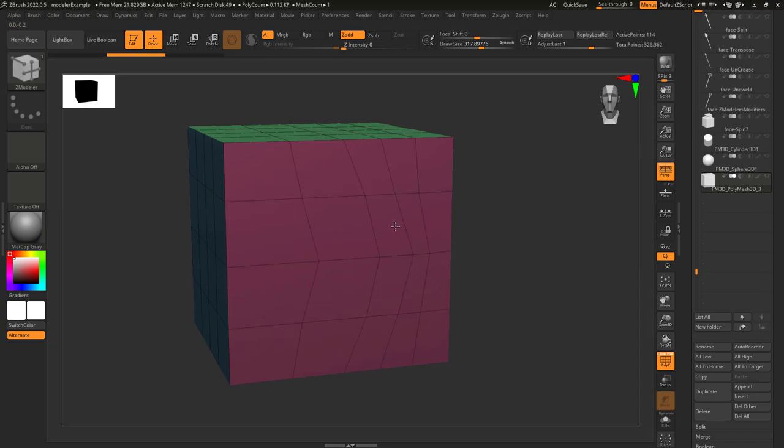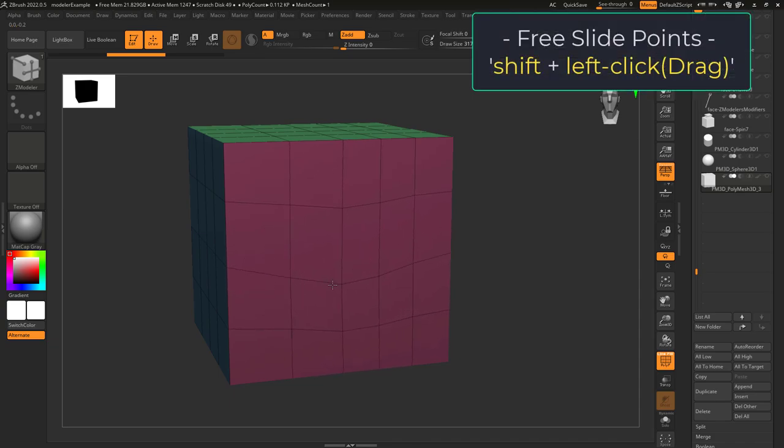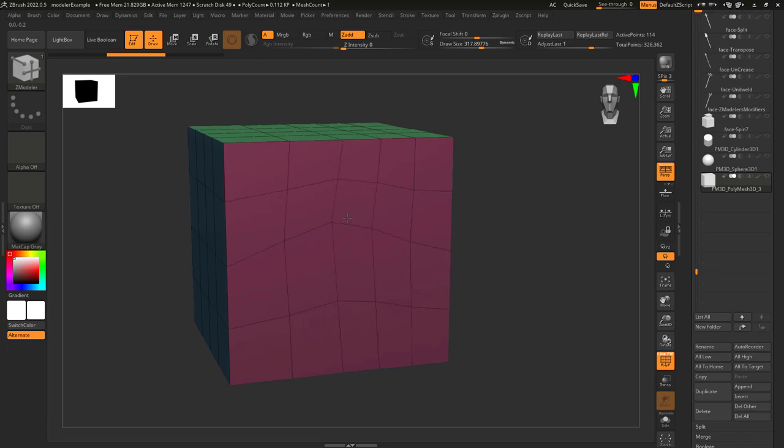Normally it will try to keep the point on the edge it's sliding, but if you hold shift you'll be able to stop snapping to the edges that you drag.